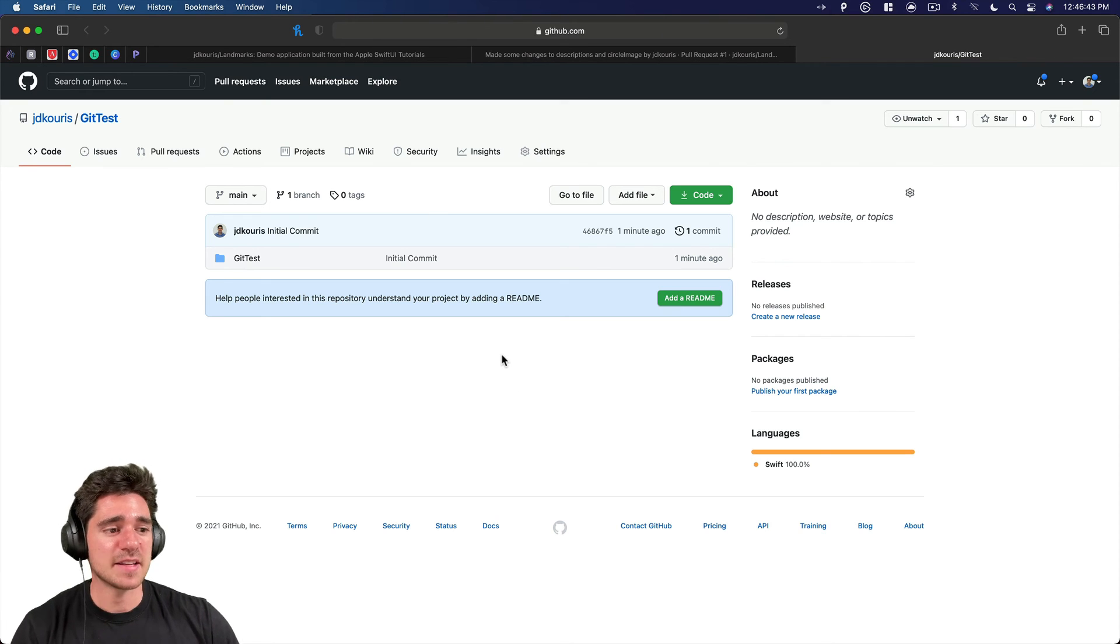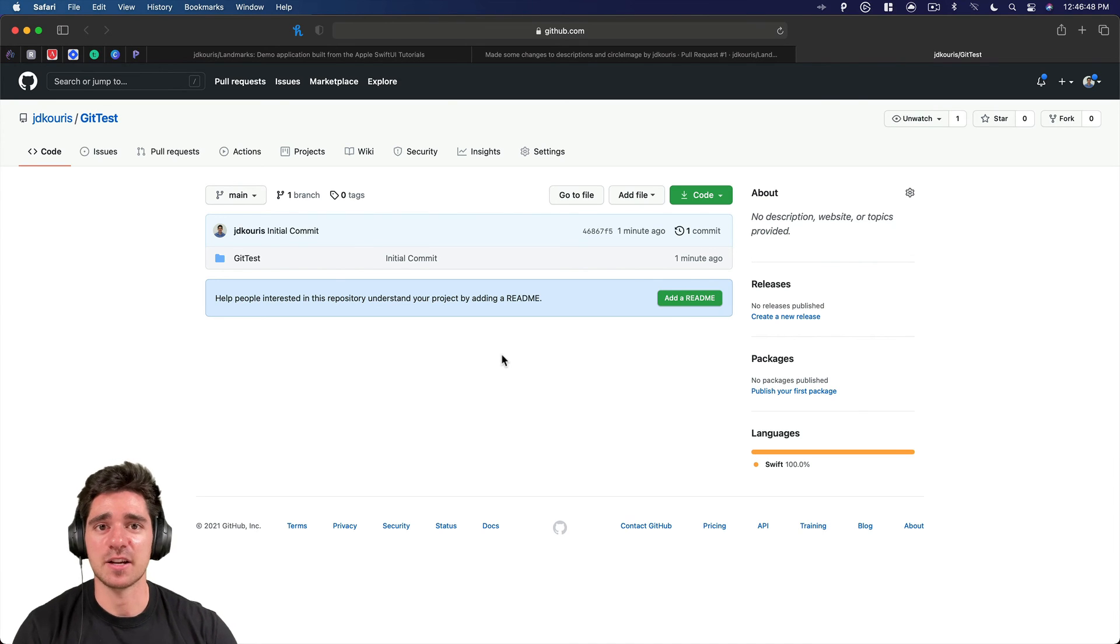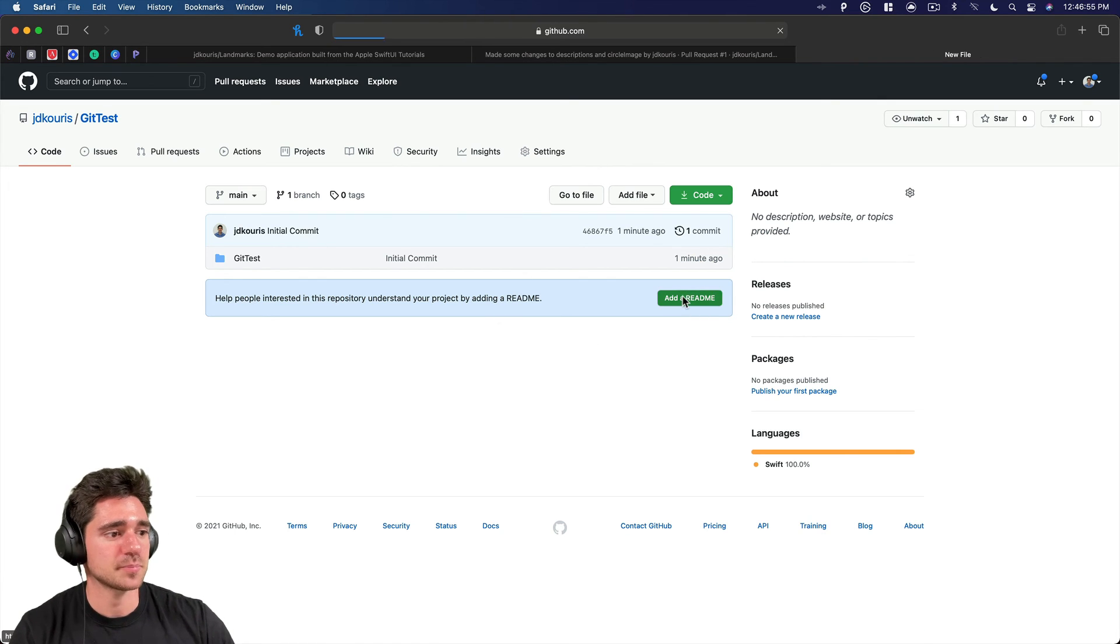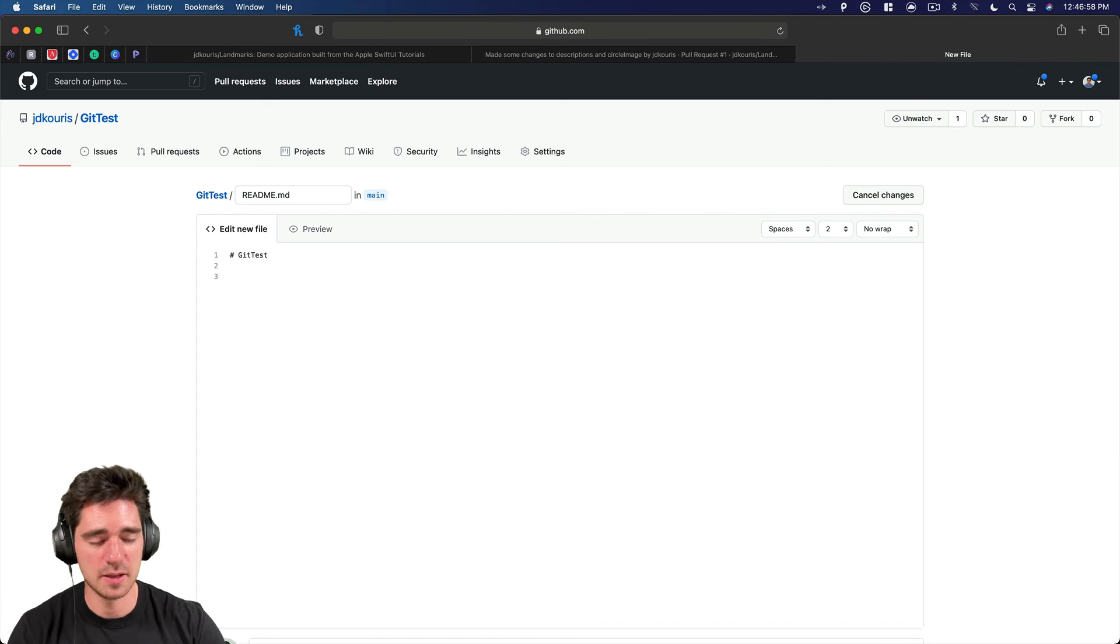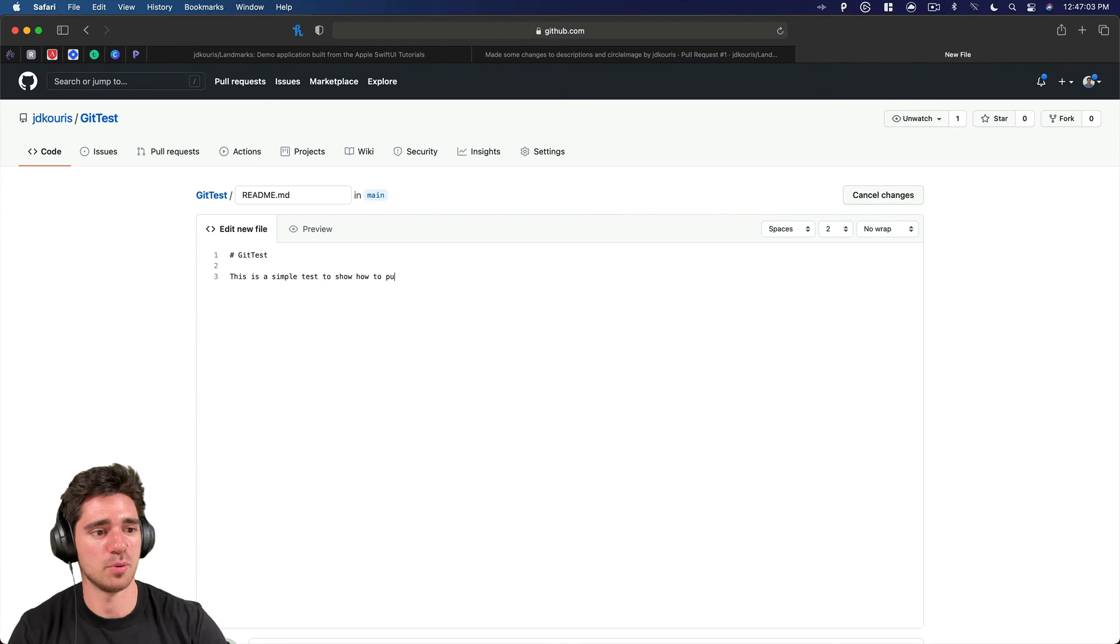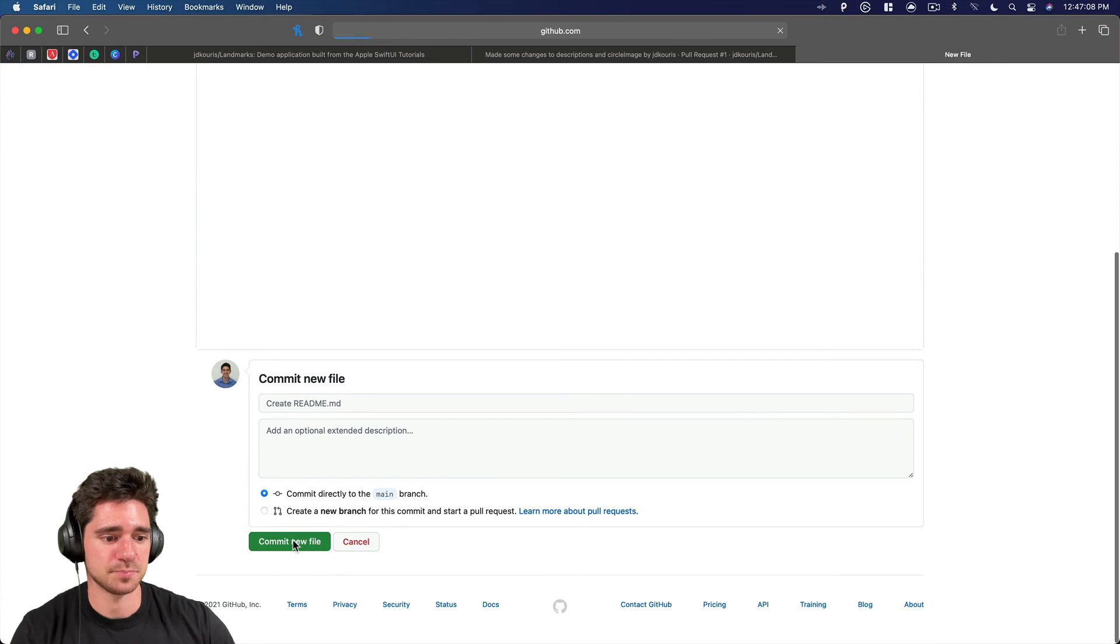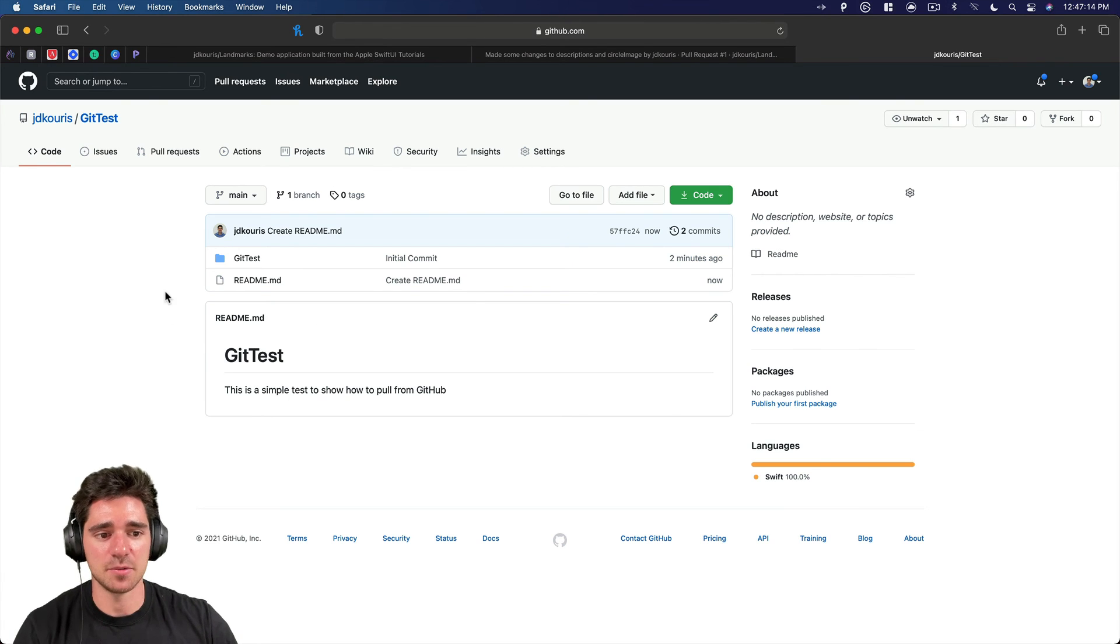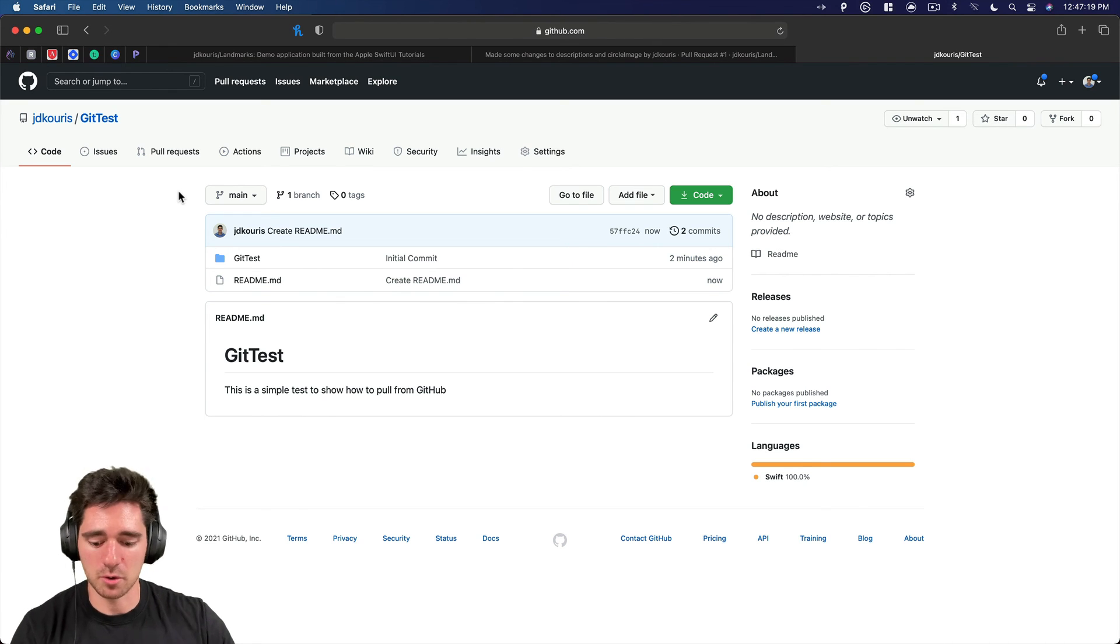So the last thing I want to show is when changes are made that you didn't do, how can you actually get those into your project? So we're going to use the one that I just created, we're just going to add a readme. So add a readme. And we can just say, this is a simple test to show how to pull from GitHub. So there we go. Commit the new file. And now you can see we have git test and it's the added readme. And we want to make sure we actually get that change brought down locally.